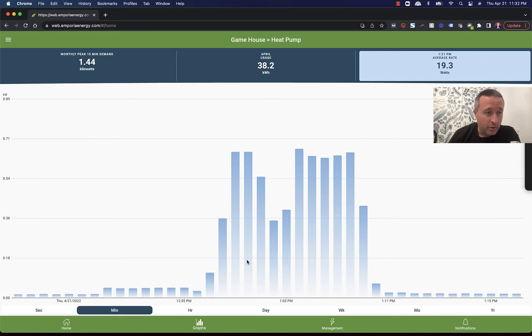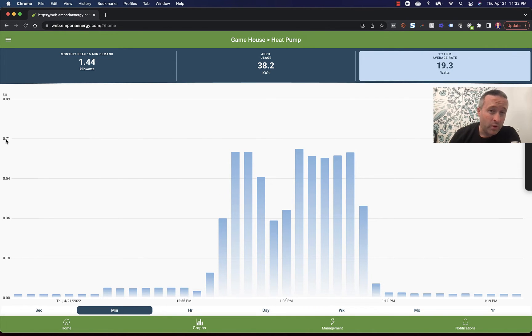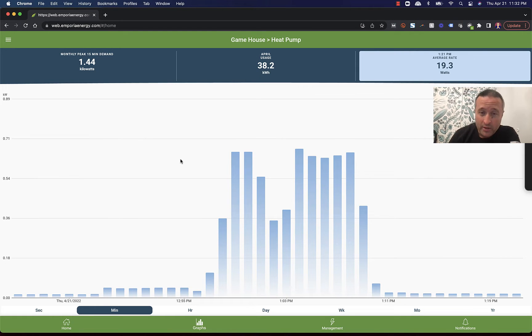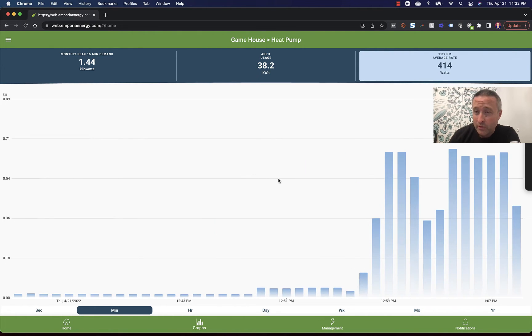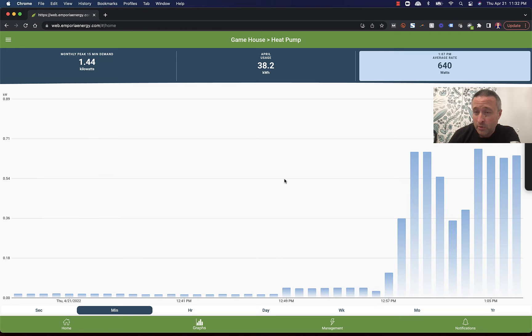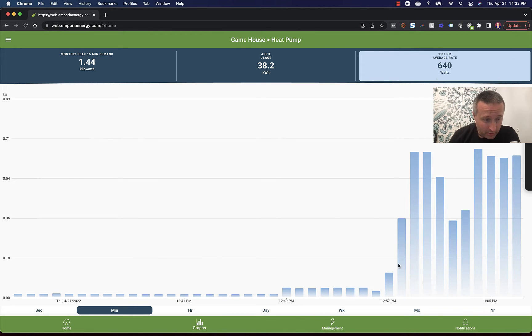And look over here to see what it's pulling. 0.71 kilowatts is 700 watts, 710 watts. So if I pull this over, you can see it's pulling 640 watts. This was 1 o'clock this afternoon.